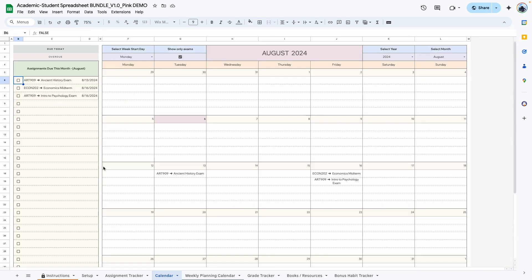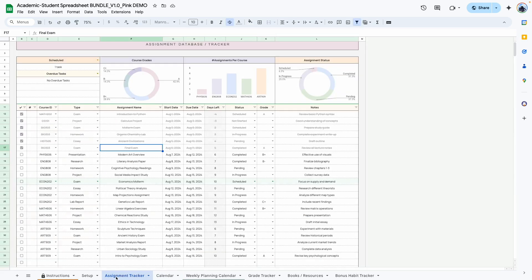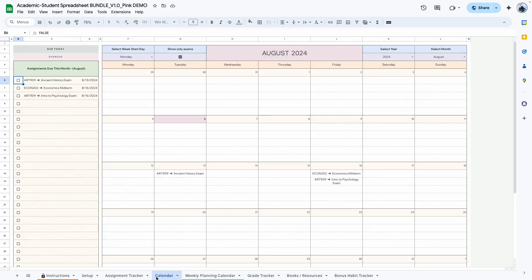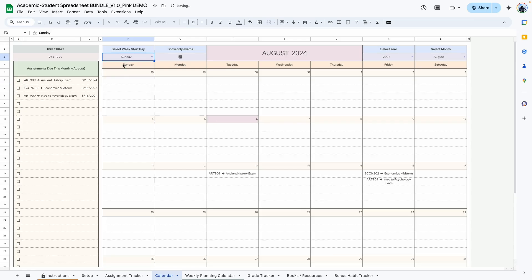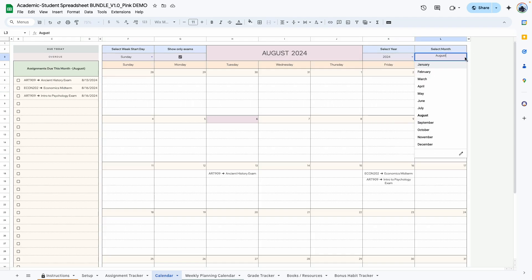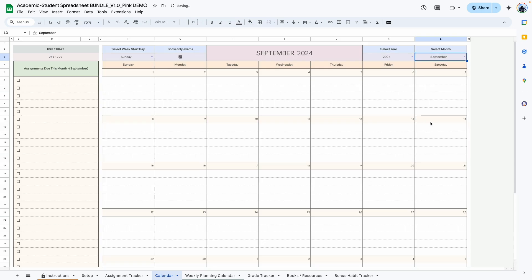The next tab is the calendar tab. This tab is populated from the assignment tracker, so everything entered there shows up here. You have the list of assignments and tasks from the tracker displayed right in this calendar. What's nice is that you can select whatever day of the week you want to start — if your week starts on Sunday you can change it to Sunday. It's dynamic and reusable for whatever year and month you want.